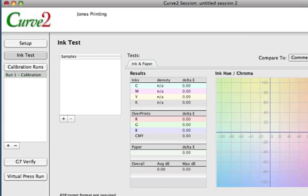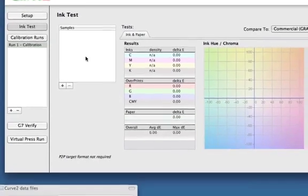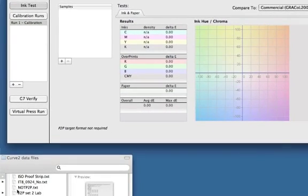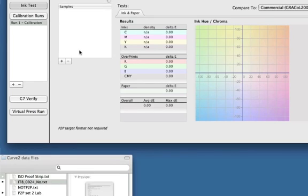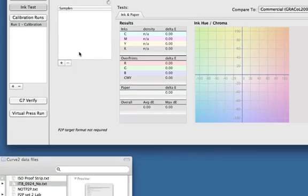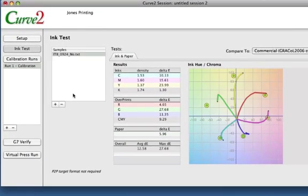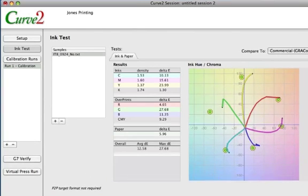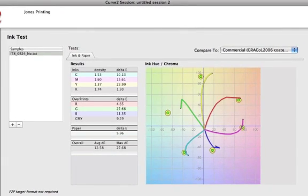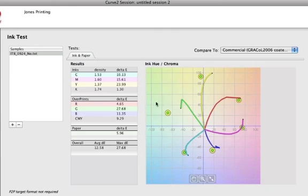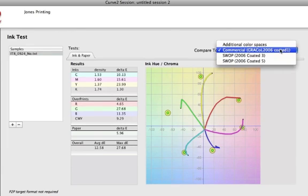You can put samples in here. They do not need to be a P2P target. They can be just about anything that you might load in. So there's an IT8. So if you have something from a previous run or a press bar, a bar from the press or something, you can just drop it in there, and it will give you an idea of how you're doing from a color point of view with your inks.